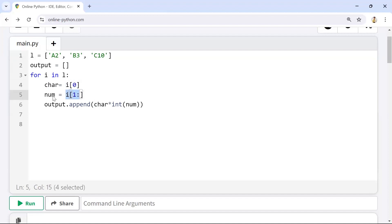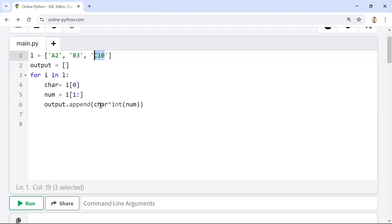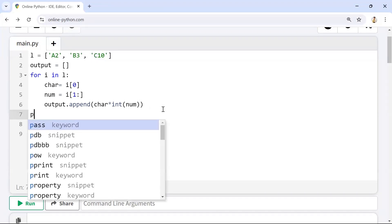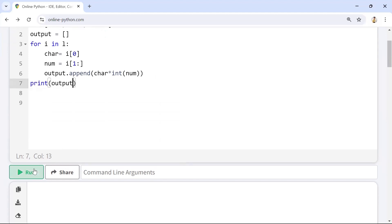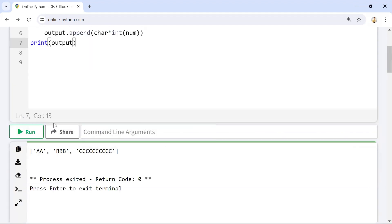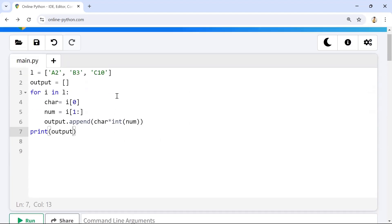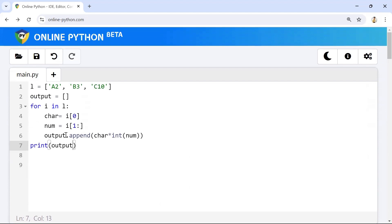In the next iteration 'b3' comes in, so 'character' holds 'b' and 'number' holds '3', giving 'bbb'. Similarly 'c10' gives 'c' ten times. If we print this we get the expected output. Running it, we can see 'a' coming two times, 'b' three times, and 'c' ten times. Simply by using a for loop we can separate characters and numbers to get the expected output.